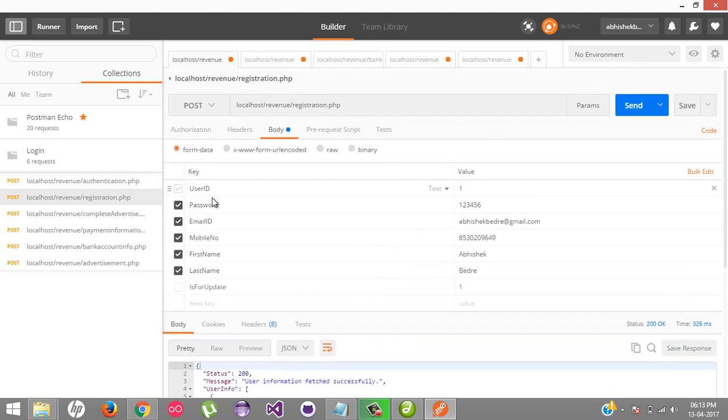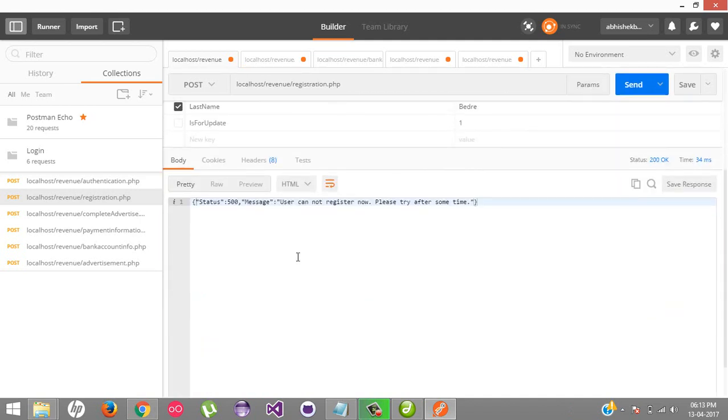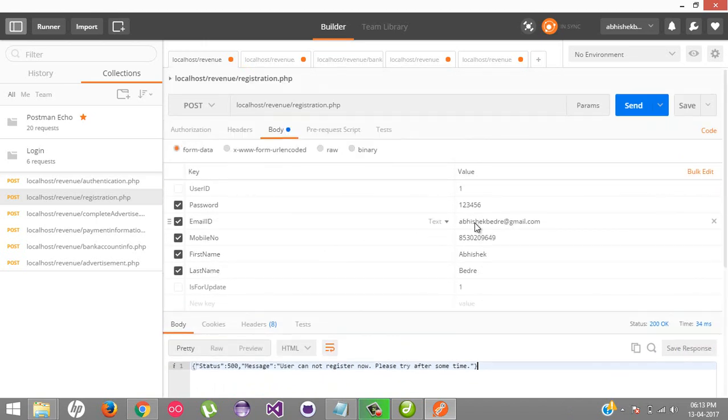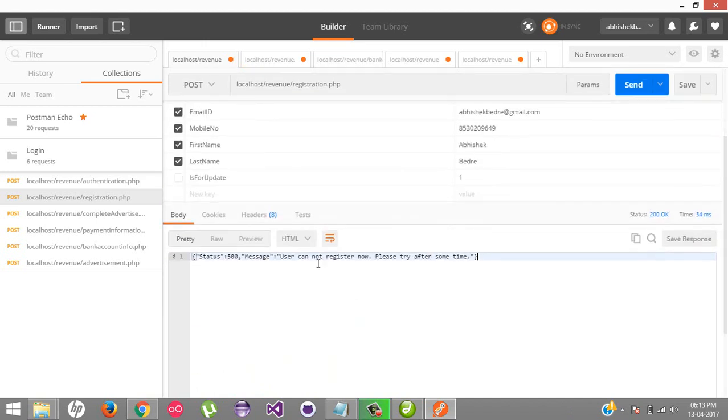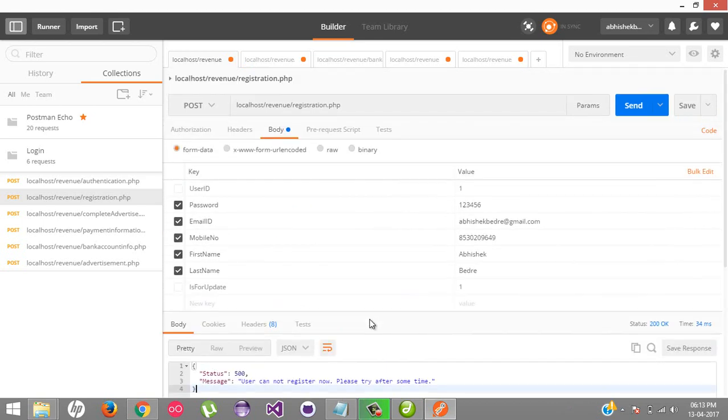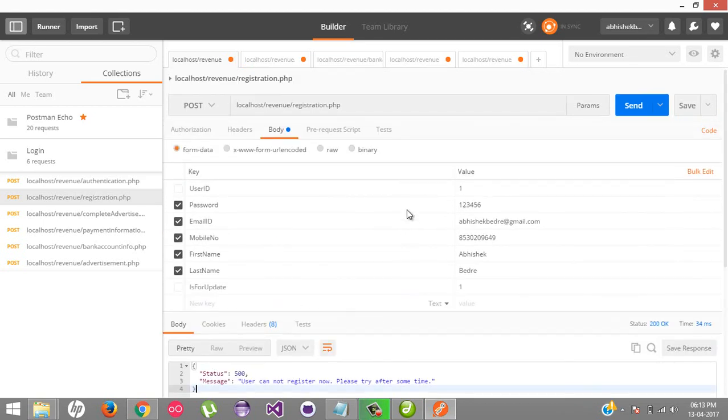I don't need user ID. The user cannot register now - they'll have to start in some time. Why? Because the email ID is already registered with us, that's why it's showing this kind of error. It's not an error, it's a message that you cannot register right now.